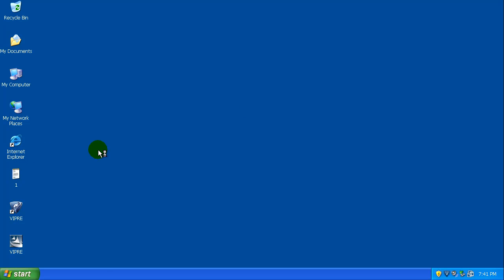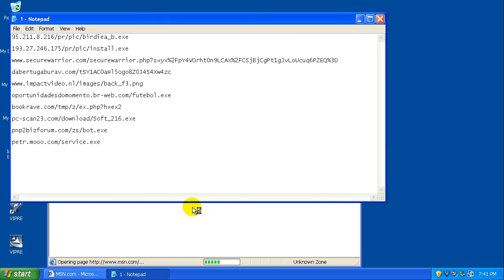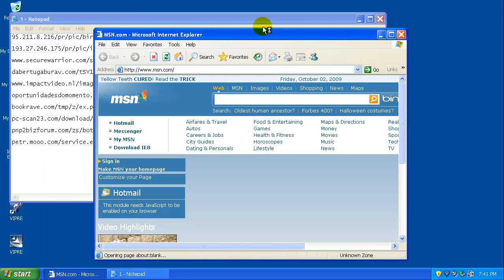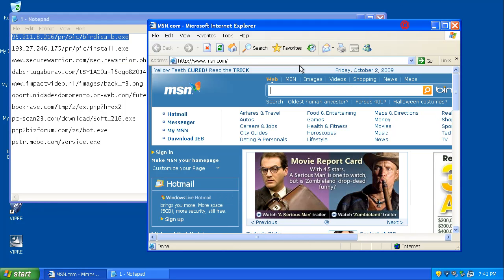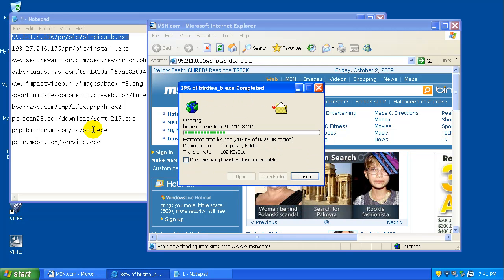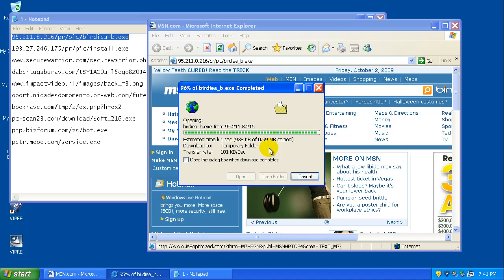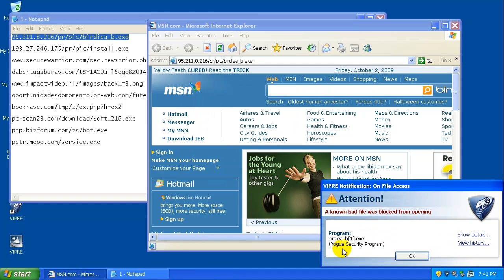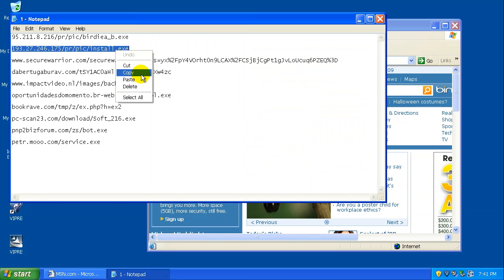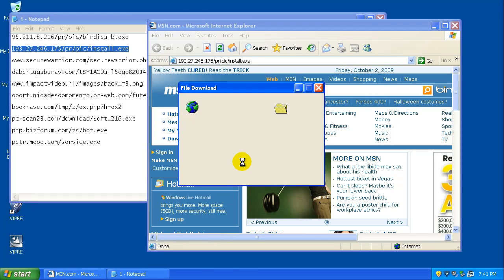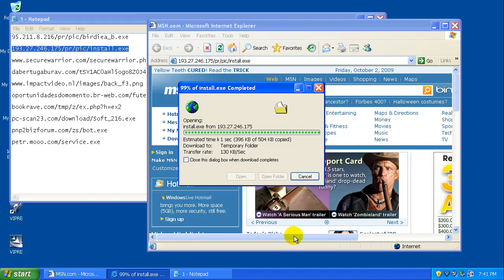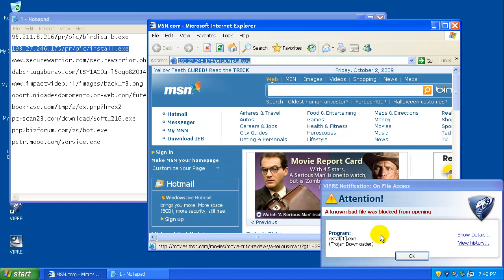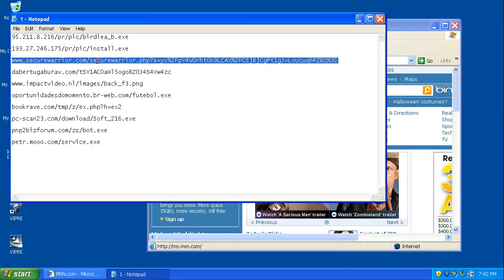Let's pop open Internet Explorer here. And let's see what we've got. I haven't tested any of these links, so I hope some of them are working. Looks like the first one's working. And that one got blocked, so that's good. That was a rogue security program. And that got blocked too. Trojan downloader, so that's two out of two. That's good.